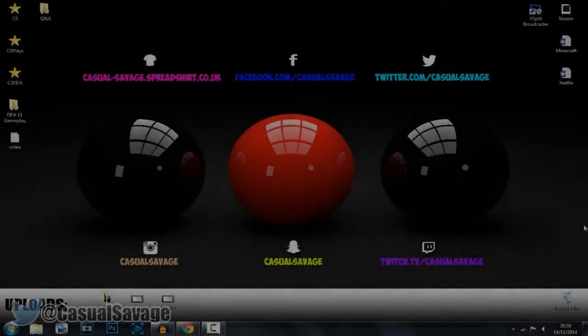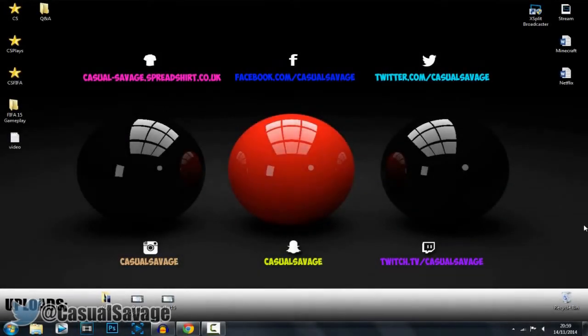What is going on guys, CasualSavage here, and in this video I'm going to be showing you how to play Super Nintendo Entertainment System games on your PC from your browser.